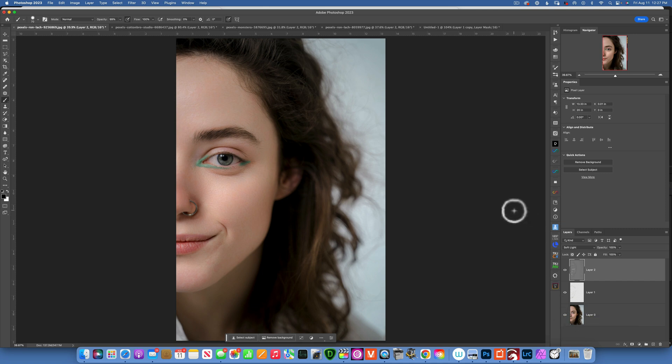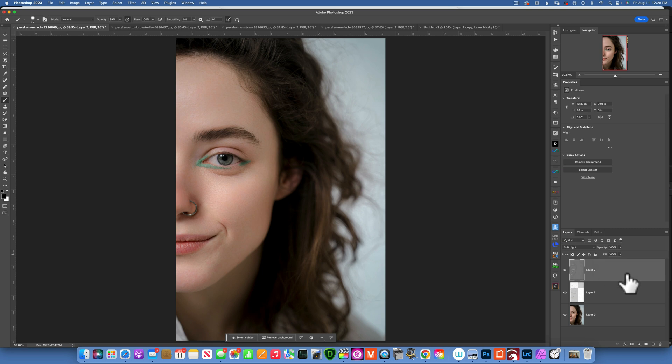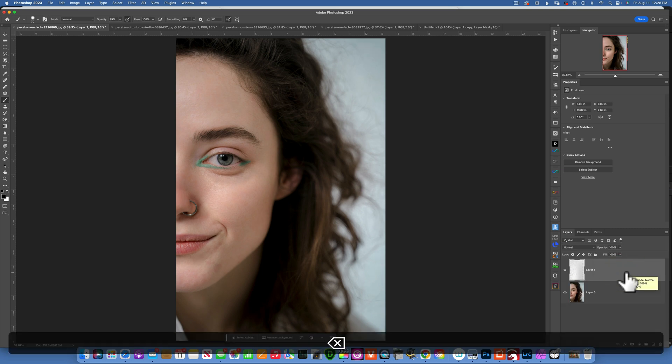This plugin is called Retouch4me, and you can buy it using my link in the description below — you'll get a 20% discount, so please use that link. But let's get right into it. I'm going to reset this image, take a few examples, and show you how easy it is to use.